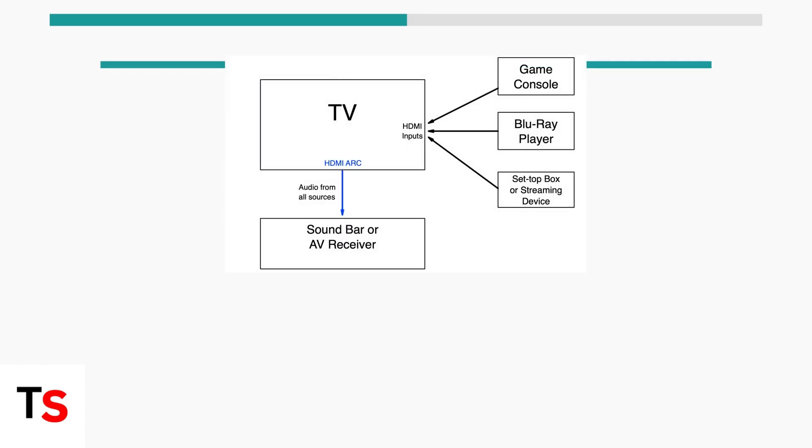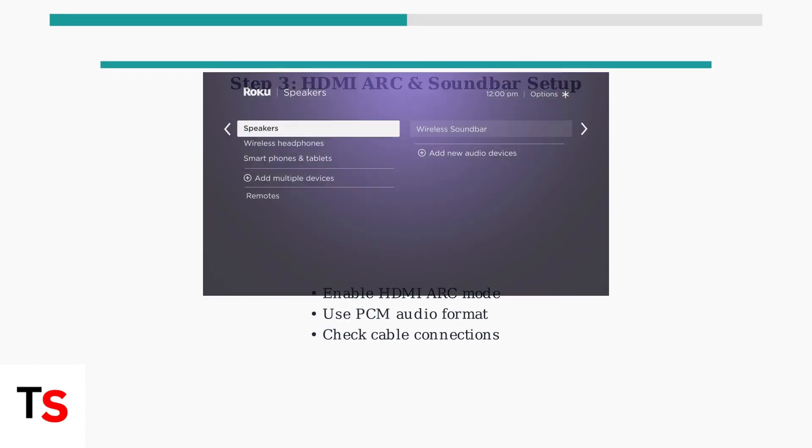For soundbar users, enable HDMI ARC or PCM mode. This diagram shows proper HDMI ARC connections. You can also add wireless soundbars through the Roku Speakers menu.